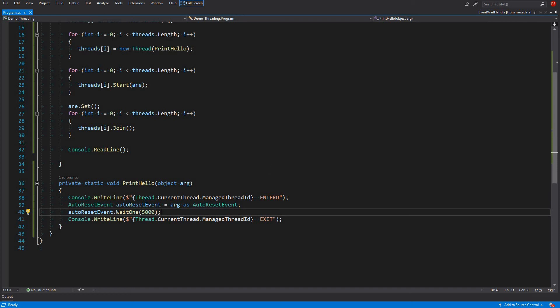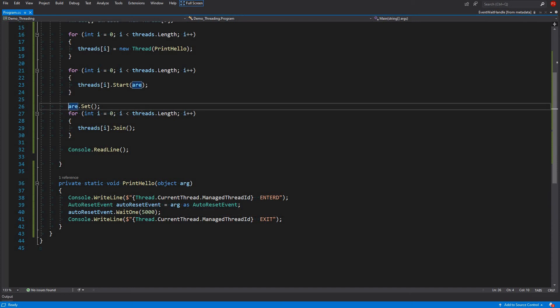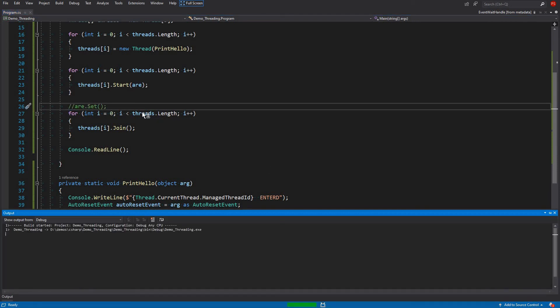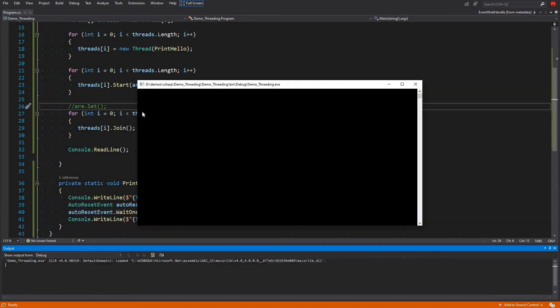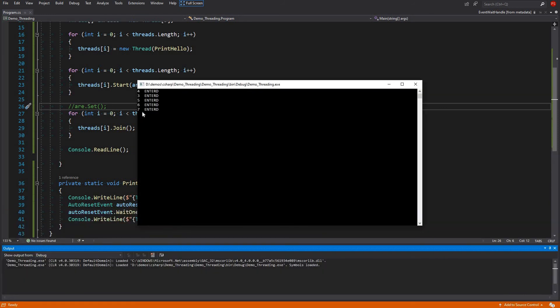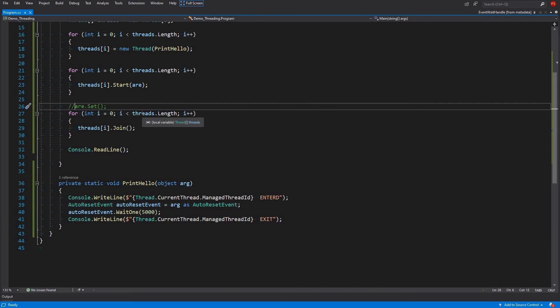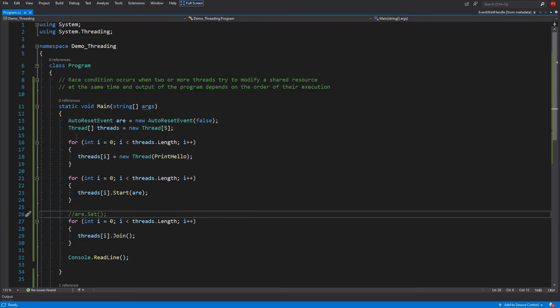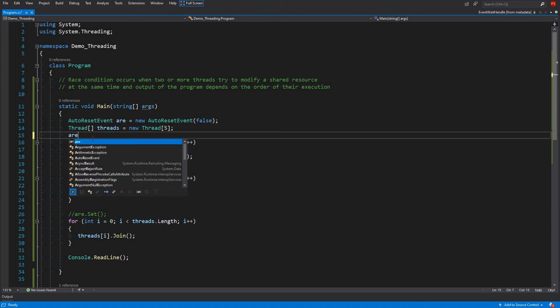That's another thing we can do with these events, and it's the same for ManualResetEvent. If nobody sets it, all five threads will enter, wait five seconds, and then proceed.